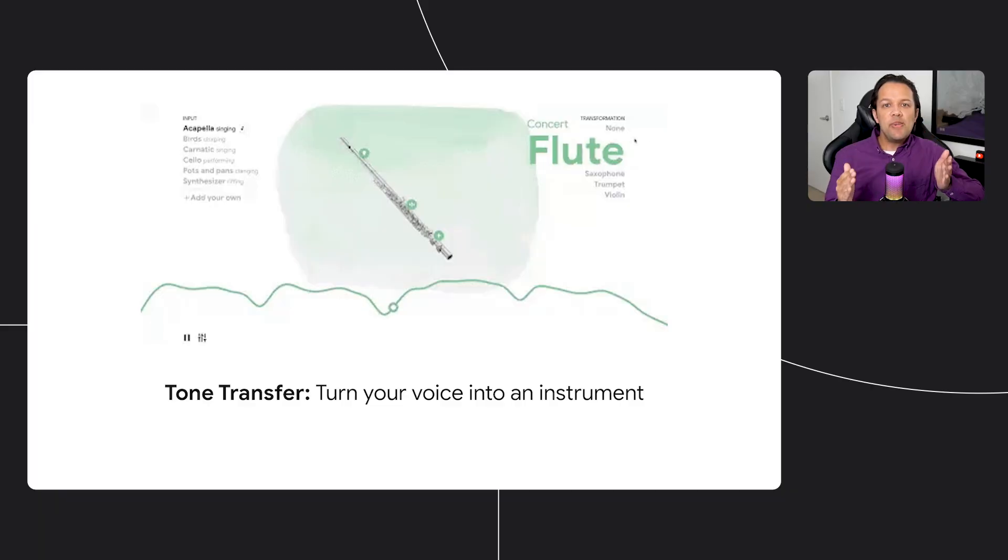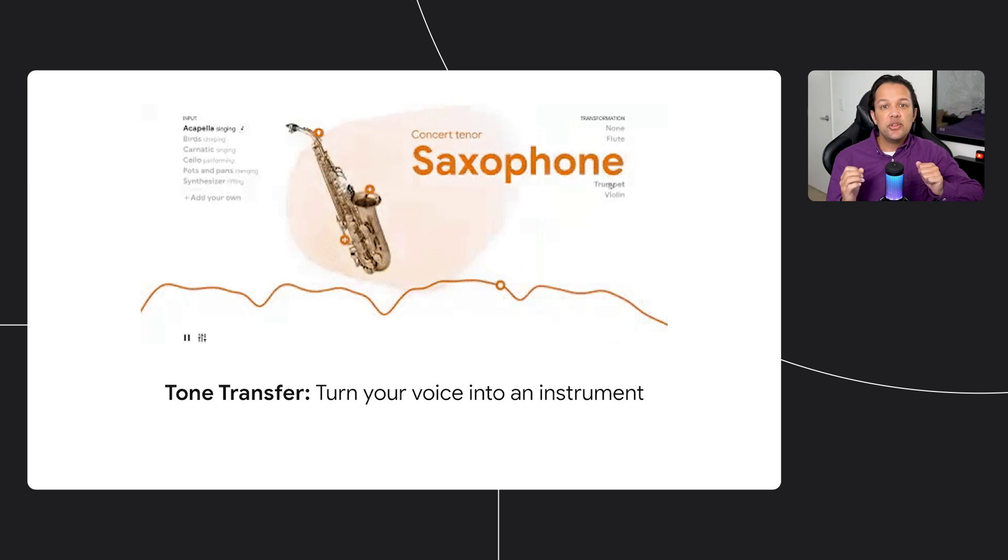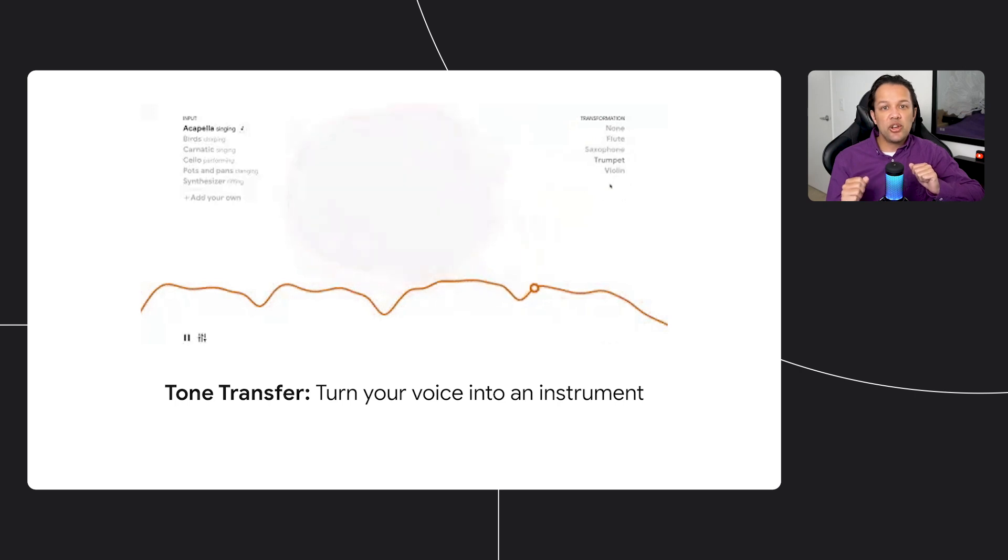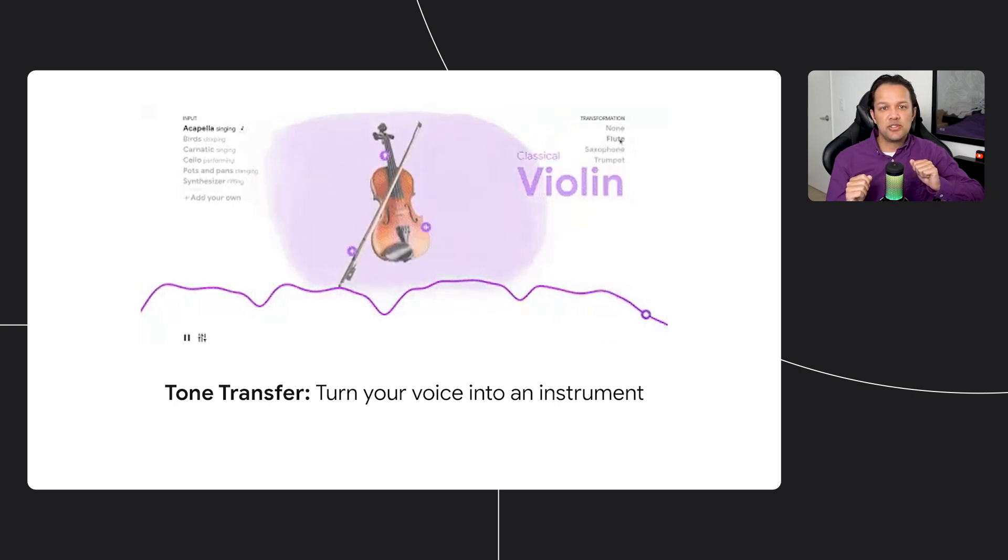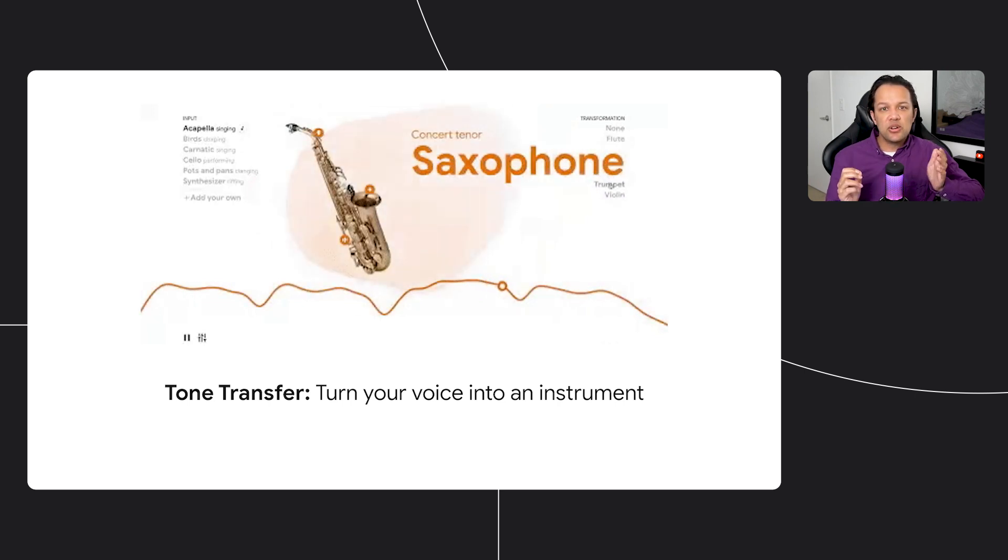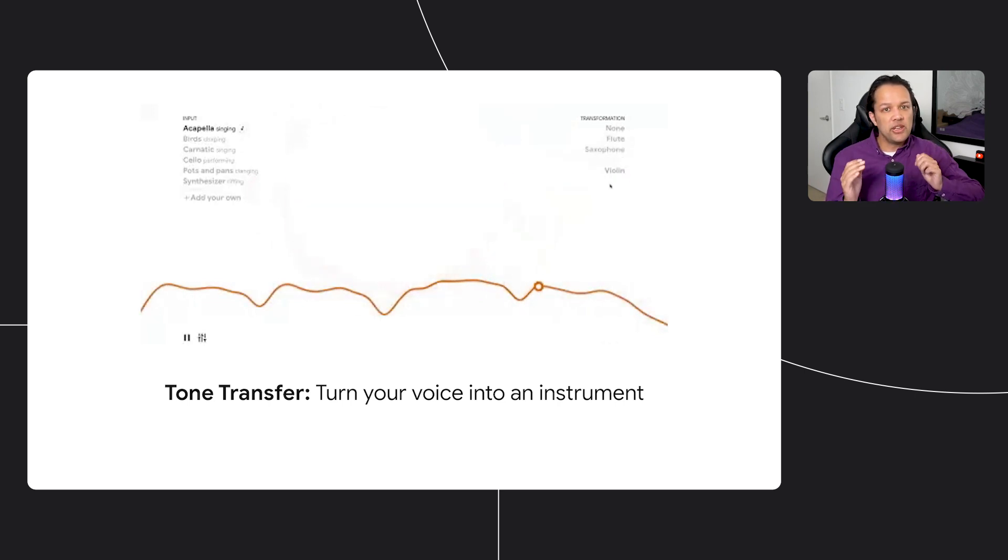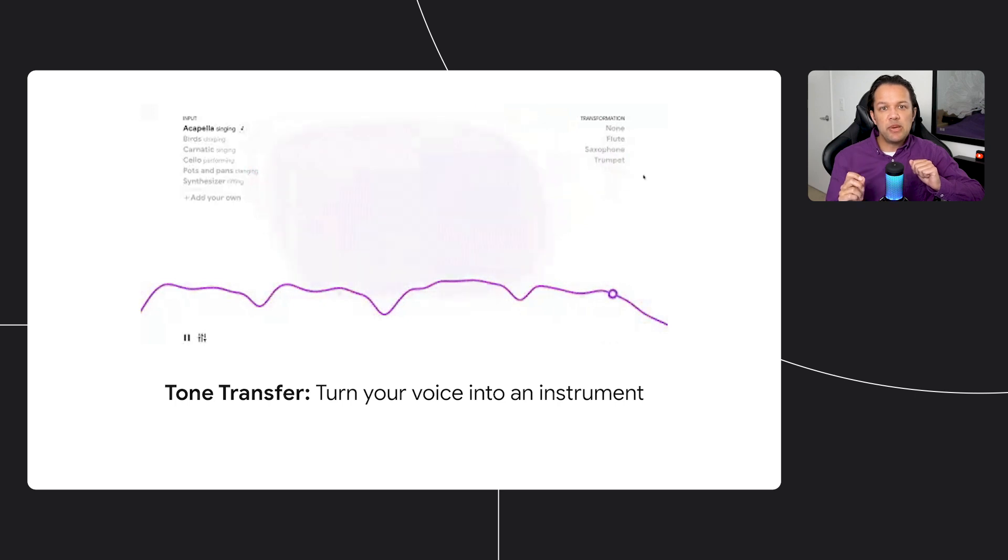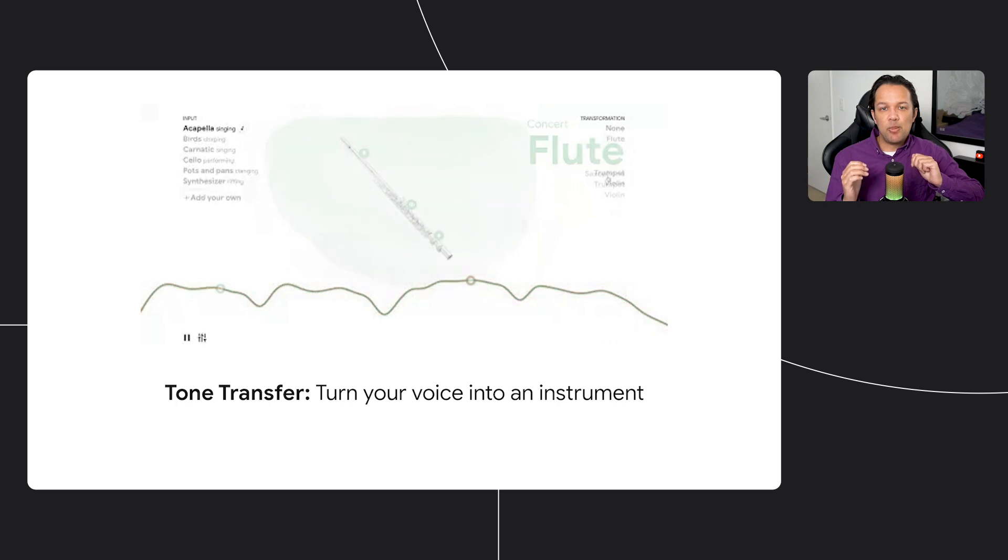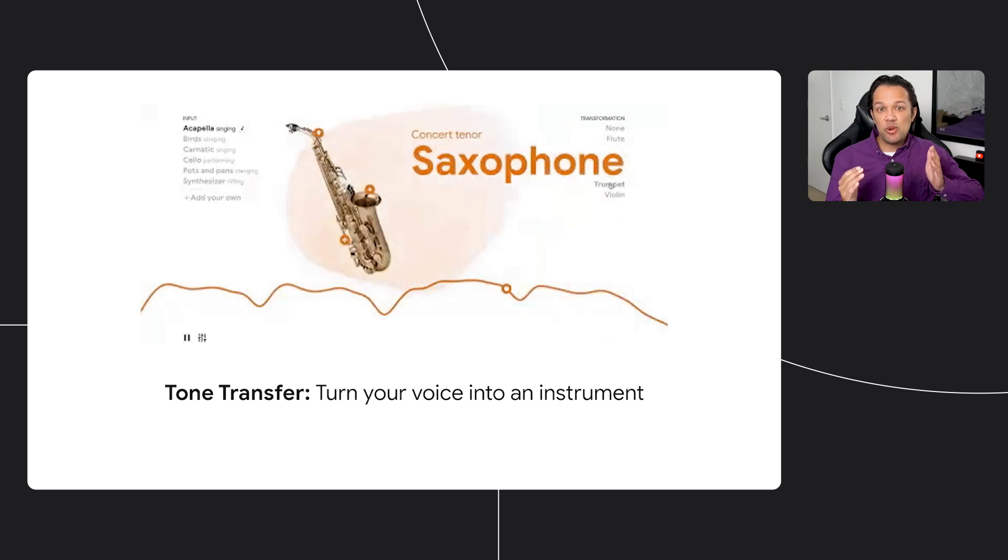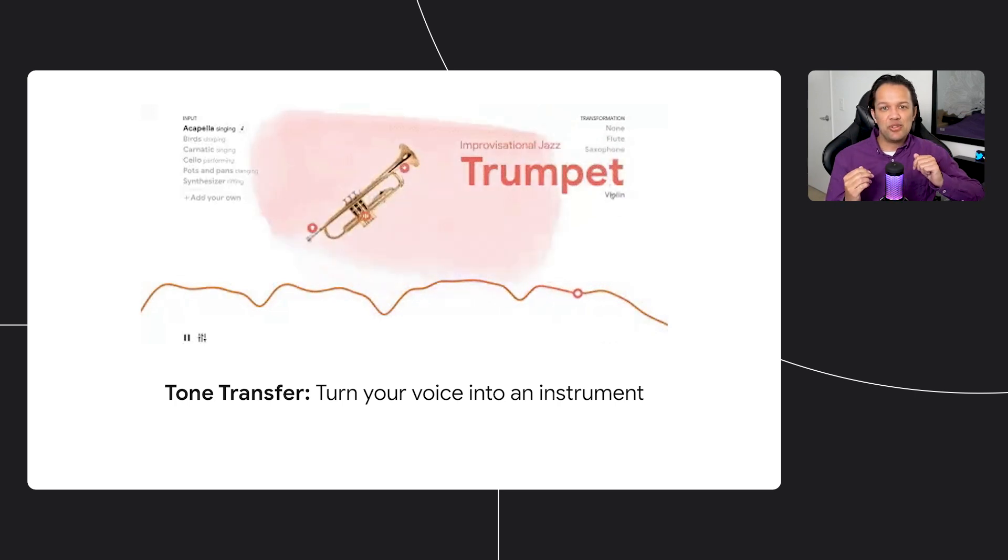Or how about turning your voice into a musical instrument using Magenta's Tone Transfer model that runs entirely in the web browser too through TensorFlow.js. You can simply sing any song or tune that you wish and hear it being played by an instrument of your choice, allowing anyone the ability to now play an instrument with their voice and this generative model.